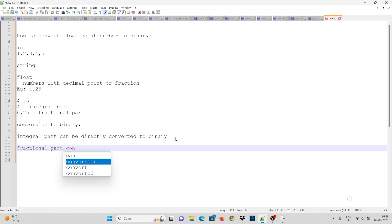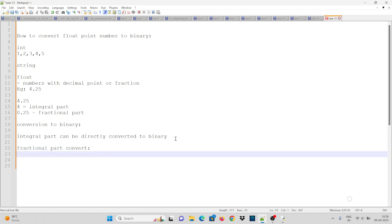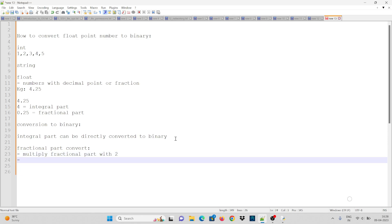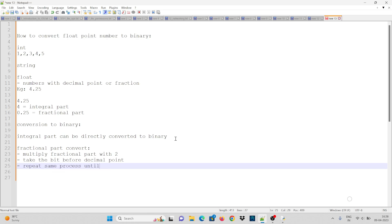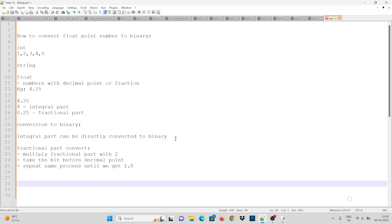For the fractional part, we have to follow some steps. The first step is to multiply the fractional part by 2, and take the bit before the decimal point.